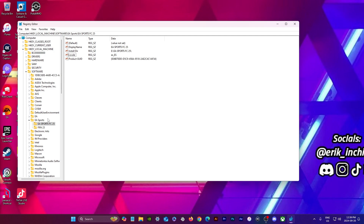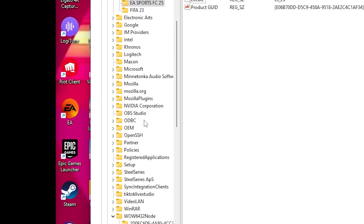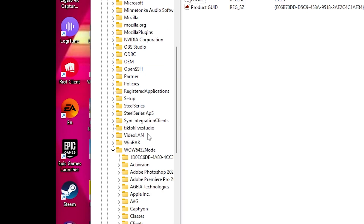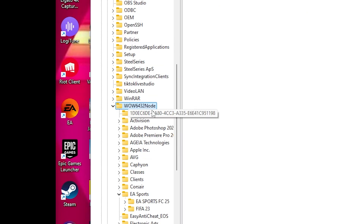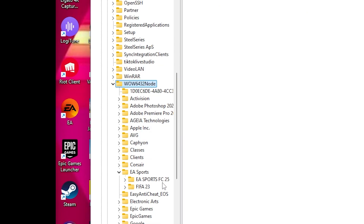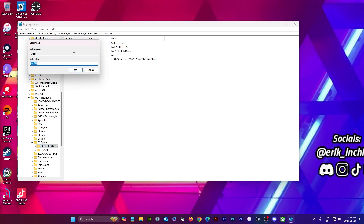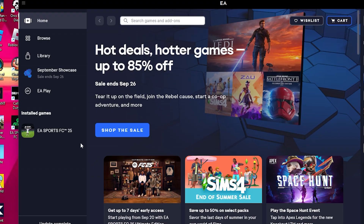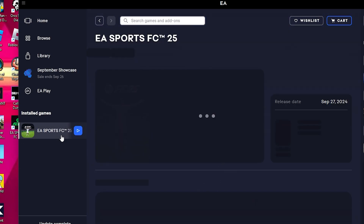Then we have to go to one more area. Scroll all the way down to WOW6432Node, find EA Sports again, double click it, type in whatever language that you prefer, press OK.